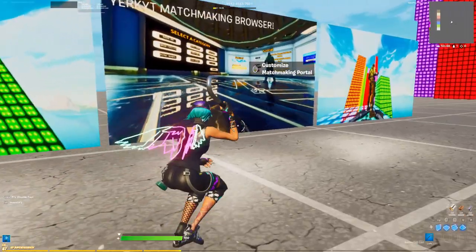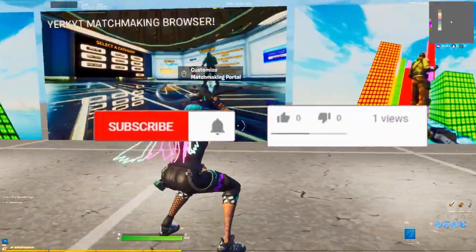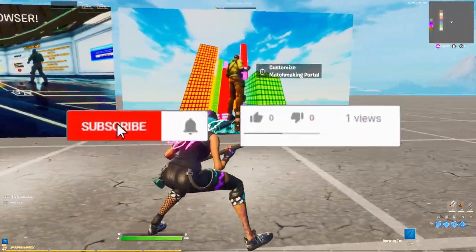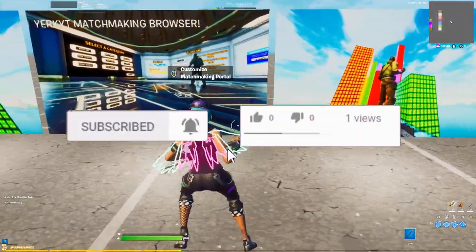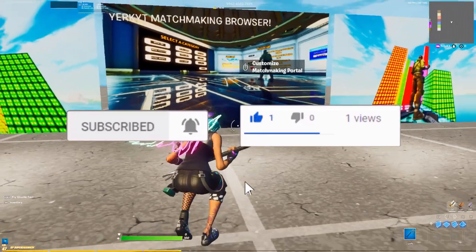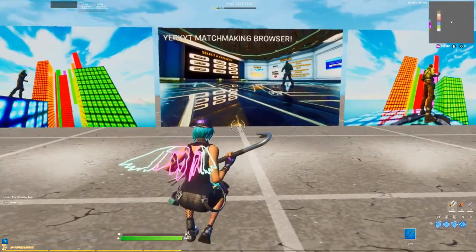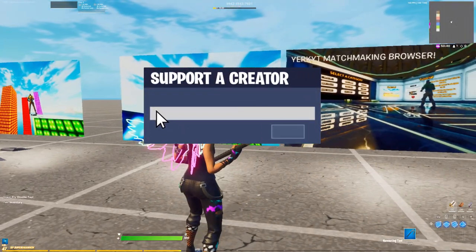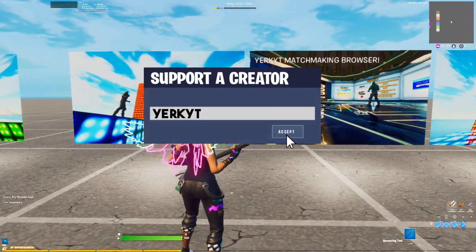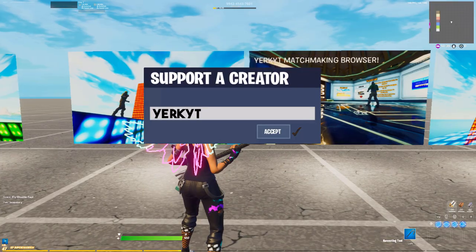Before we get started, if you guys enjoy this video at any point, do me a favor — drop a like, hit subscribe, do whatever you want to do. And if you want to support me further, you can use code yurkyt in the item shop, and it really helps me out a lot.